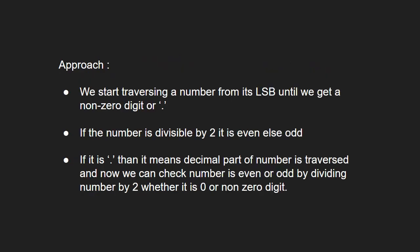We start traversing a number from its LSB until we get a non-zero digit or a period. If the number is divisible by 2, it is even else odd. If it is a dot, then it means decimal part of number is traversed and now we can check number is even or odd by dividing the number by 2 whether it is 0 or non-zero digit.